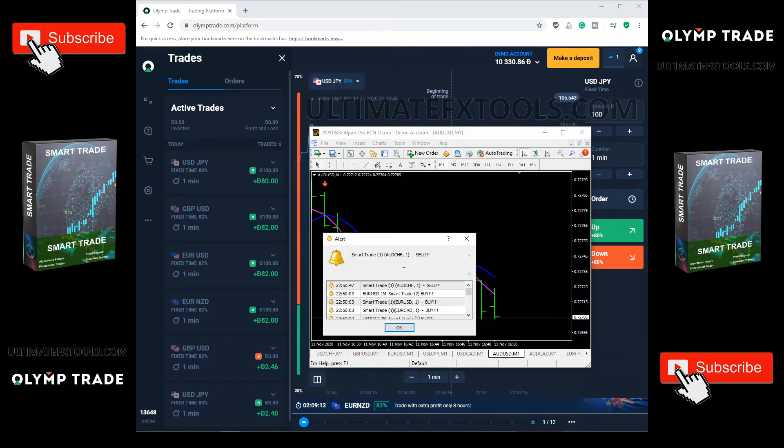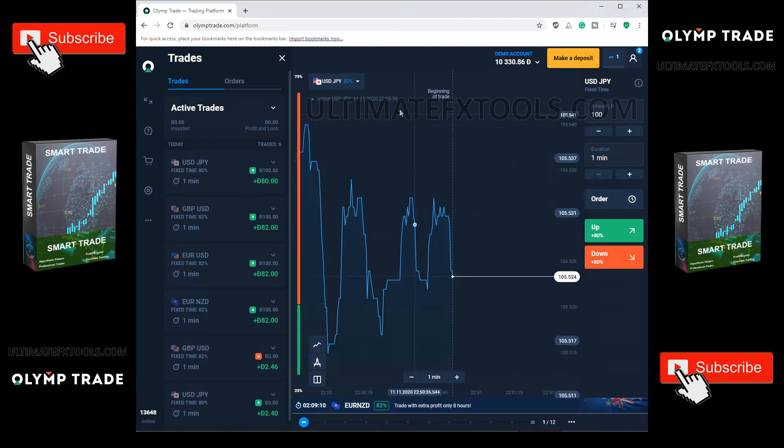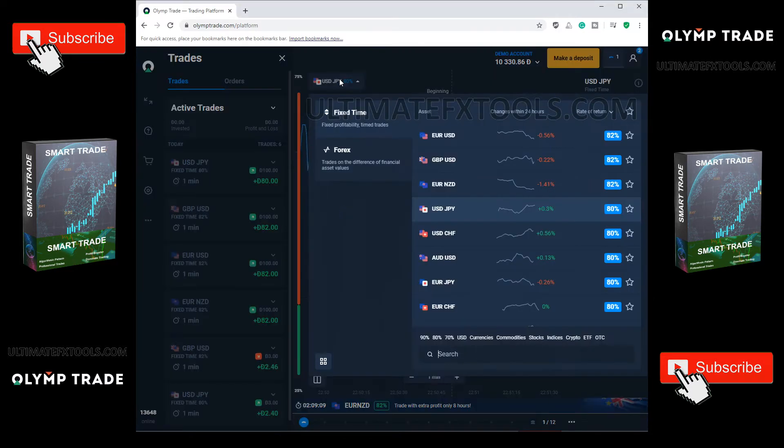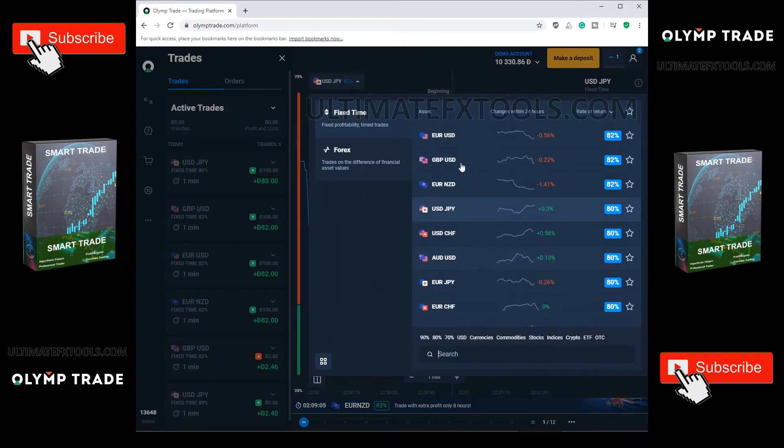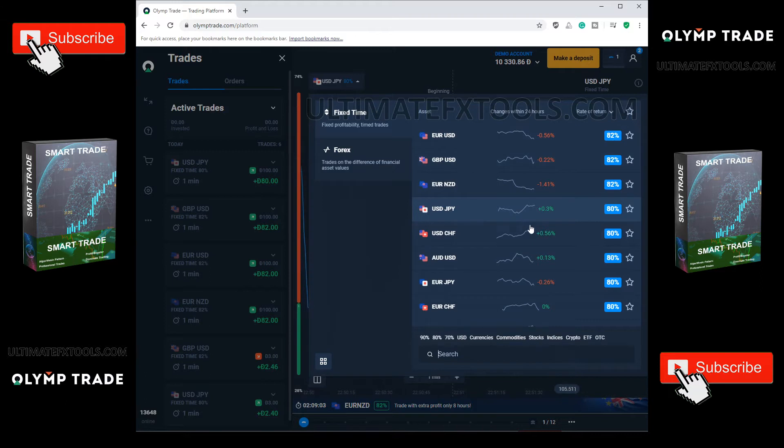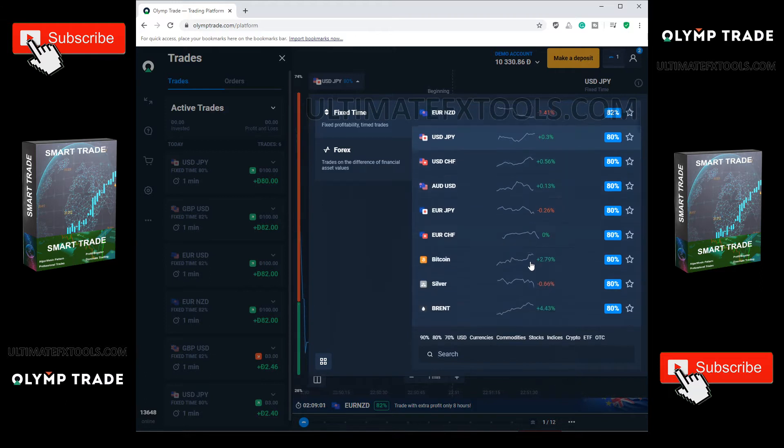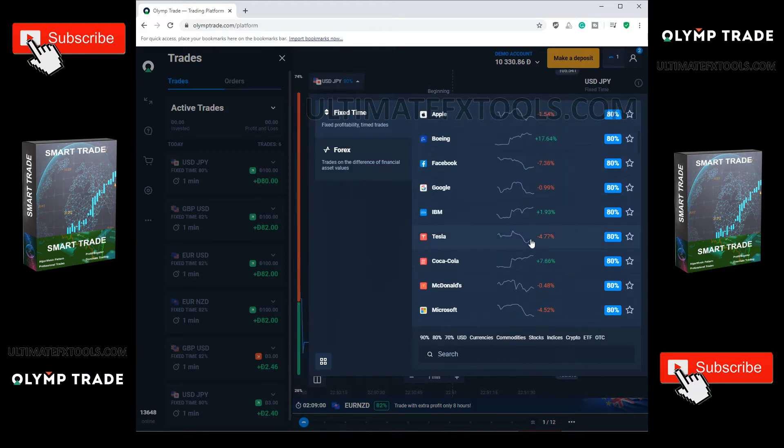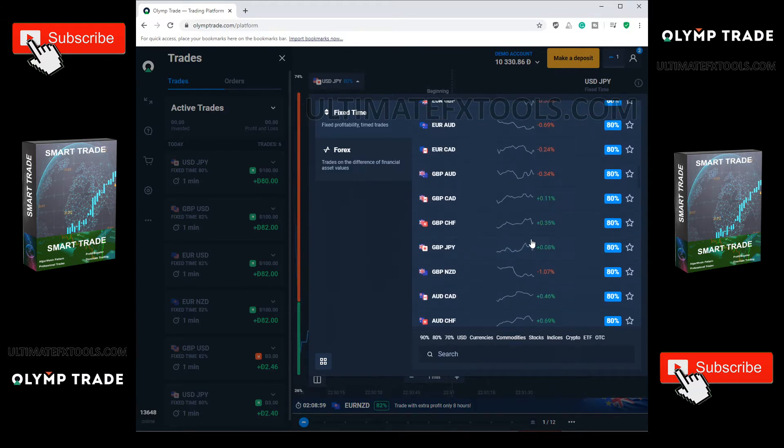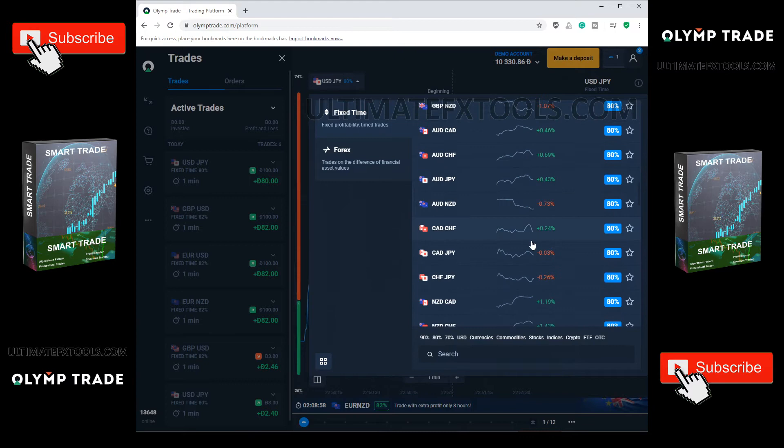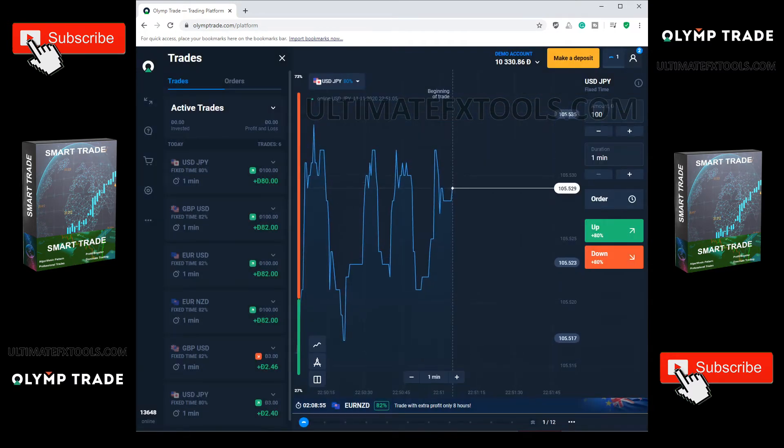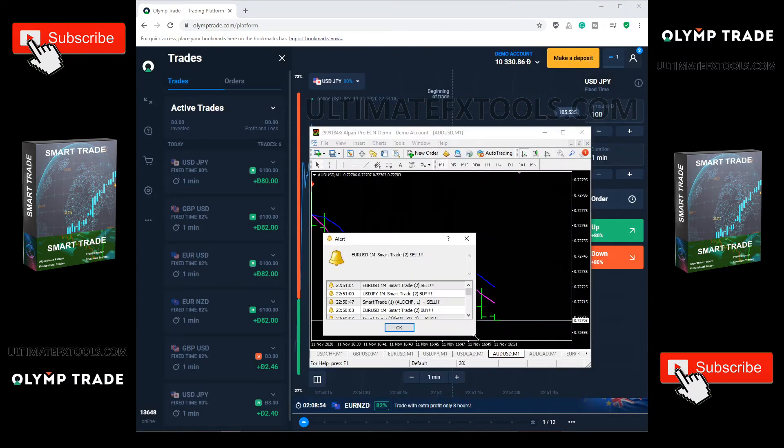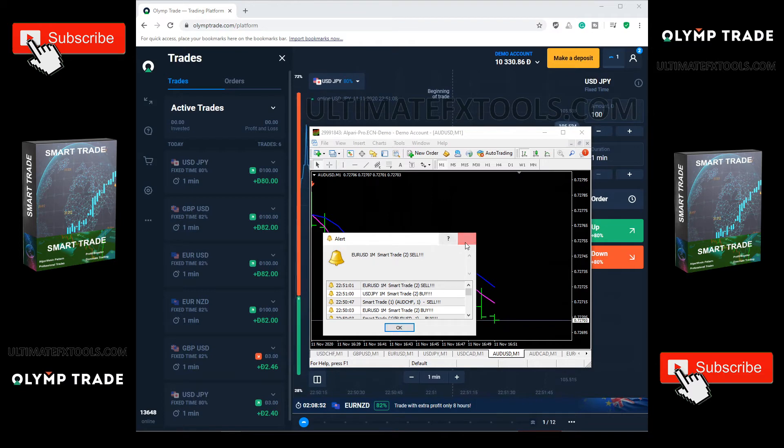Look at AUDCHF, another signal. Okay, we don't have enough time. Let's try another.